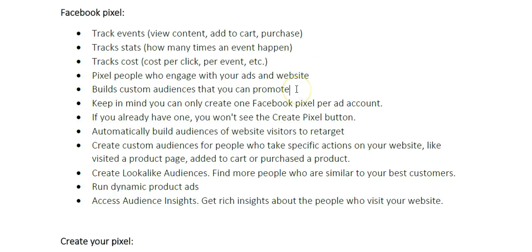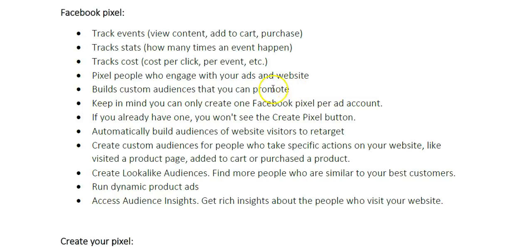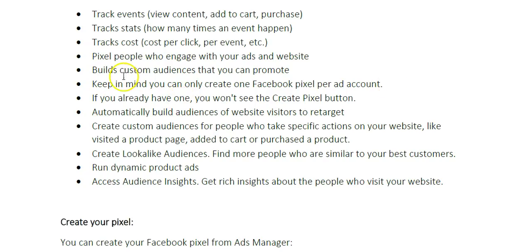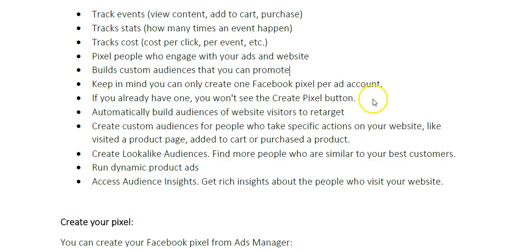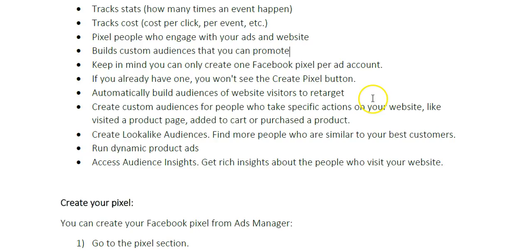For example, if you have a hundred people purchase, you can build an audience of those hundred people that purchased and you can retarget them with more future advertisements. Keep in mind, you can only create one Facebook pixel per account. If you've already created your pixel, you won't see the create pixel button.